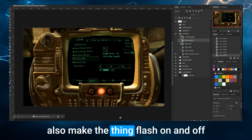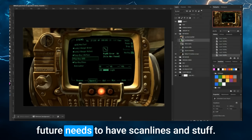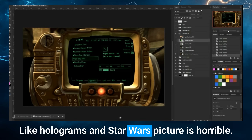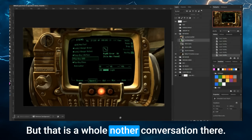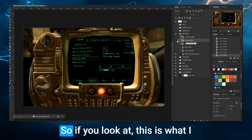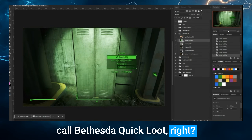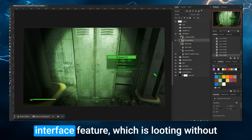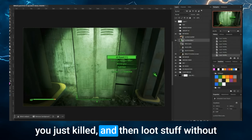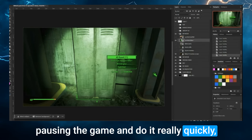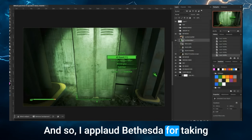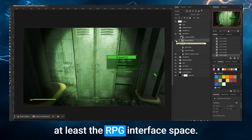They also have scan lines and make the thing flash on and off, because apparently everything in the future needs scan lines. It's like today's tech is better than sci-fi tech — holograms in Star Wars have horrible picture quality. But the reason I talk about Bethesda is they have some great UI ideas. In Fallout 4, they introduced quick loot — looting without stopping the game. You hover over a container or enemy body and loot stuff without pausing, then continue playing. So many developers are now copying this. I applaud Bethesda for taking these risks and moving the RPG interface space forward.